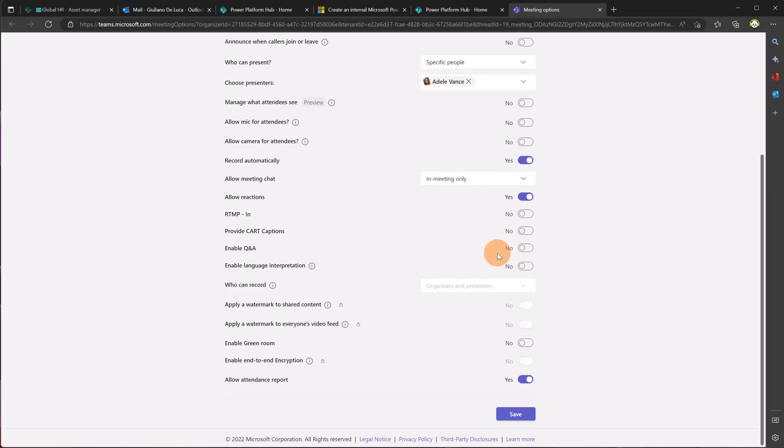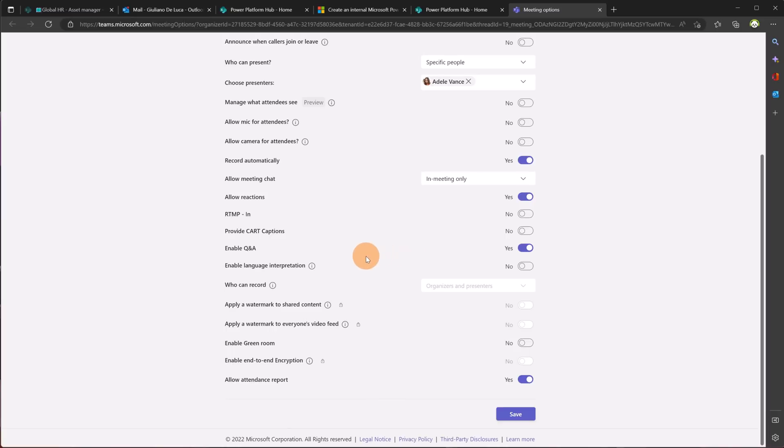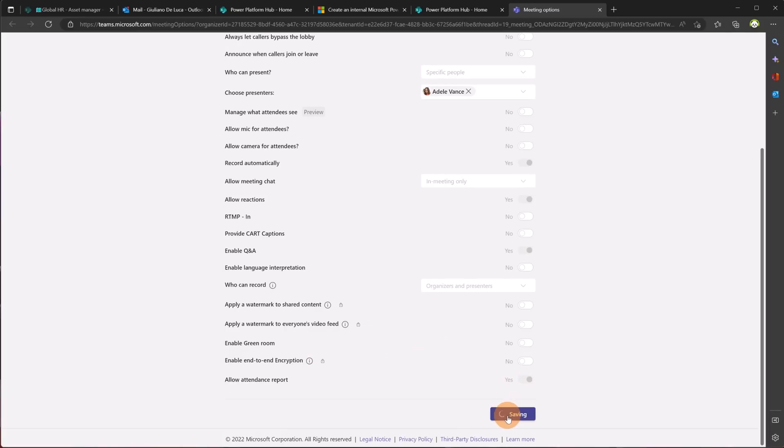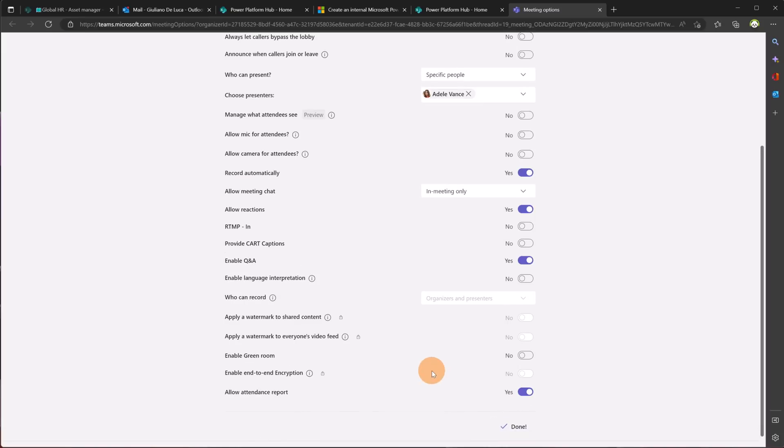Let's say that it's fine I want to turn on just question and answer because this is a nice and great way to answer to the audience and engage with the audience. If you are going to deliver this the session in different languages it makes also sense to enable language interpretation and turn on the transcription. You have the ability to have also watermark if you are going to encrypt the webinar and the session using sensitivity label. You can enable green room, allow attendants report and so on.